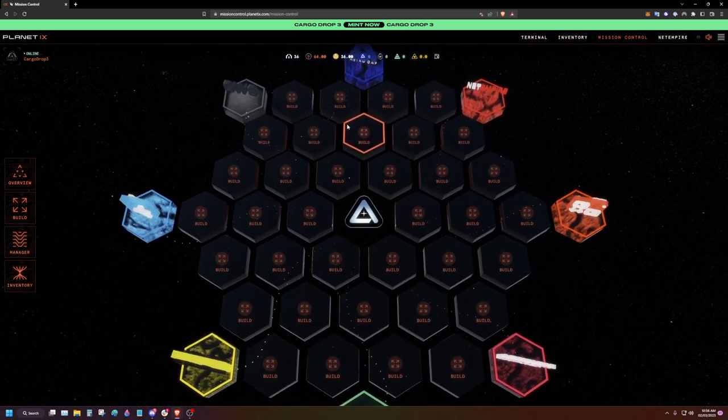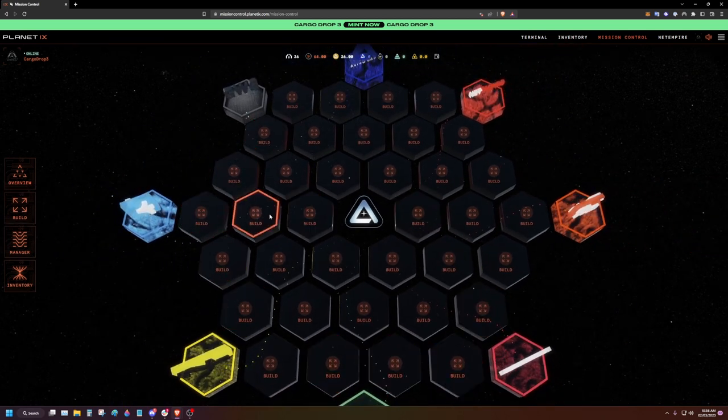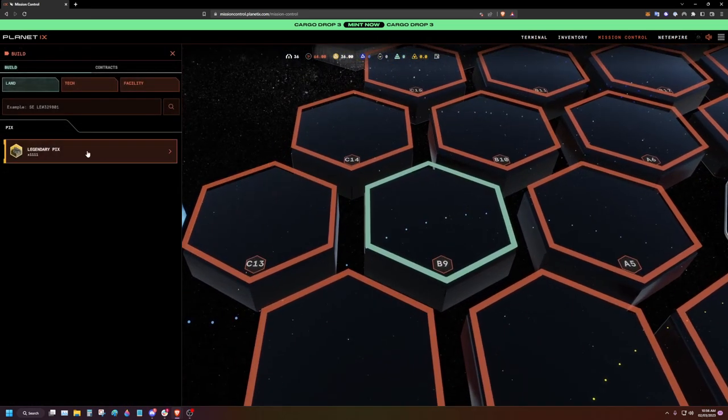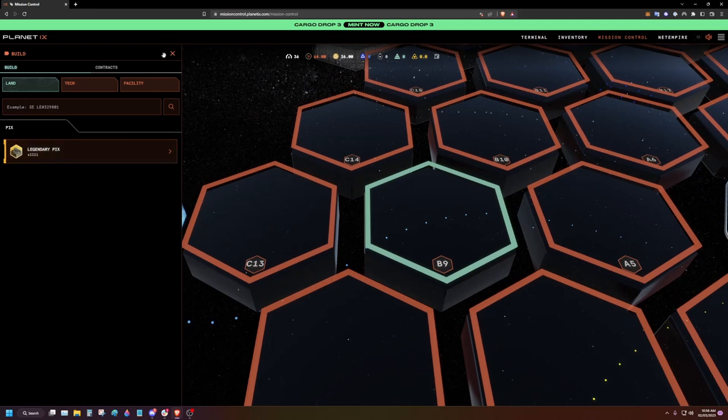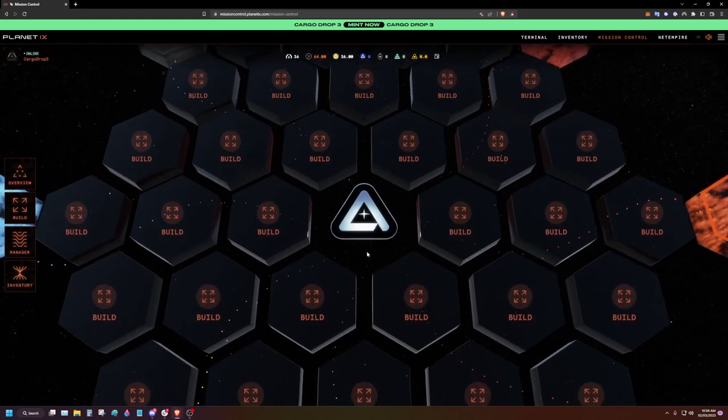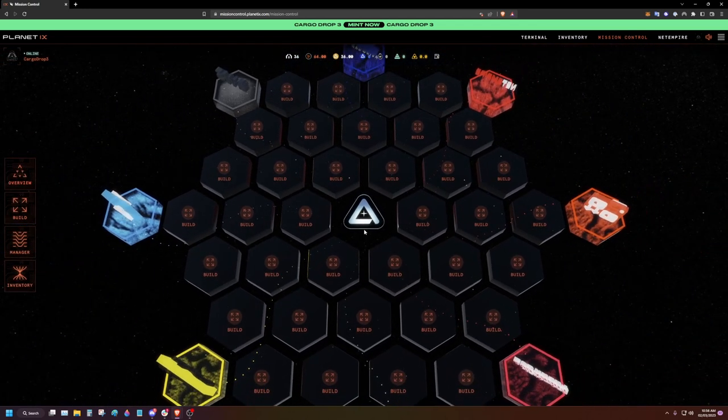Congratulations! You have now staked contracts and activated tiles in mission control, giving you a big boost in production rates. And you can now place your assets on the tiles to start the game.